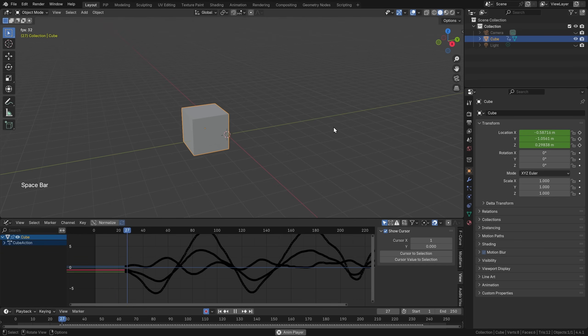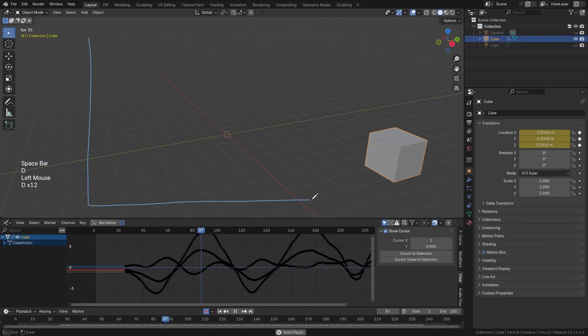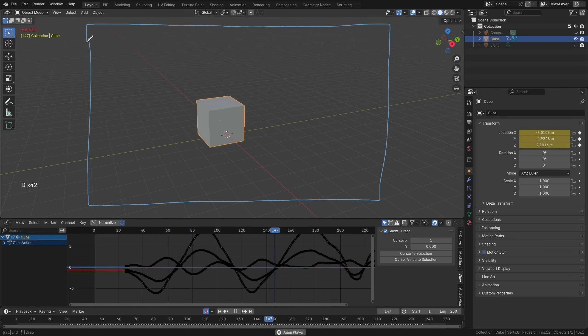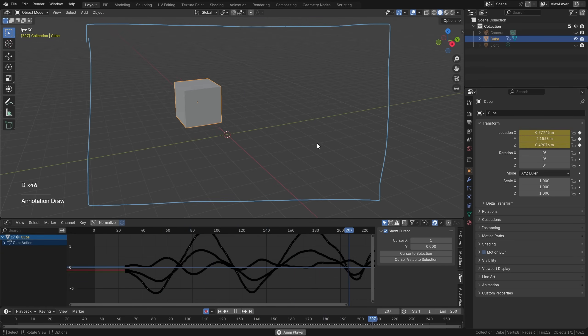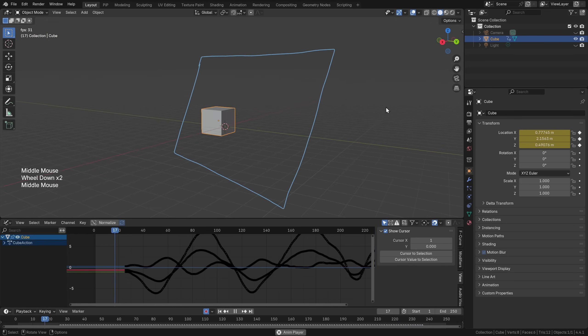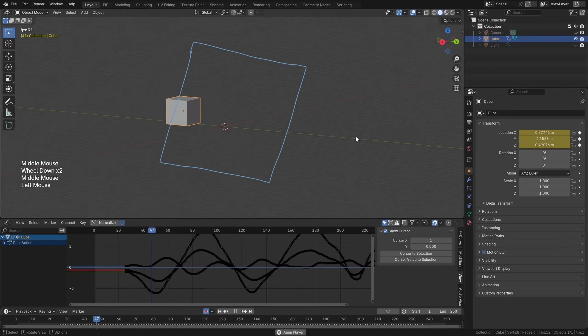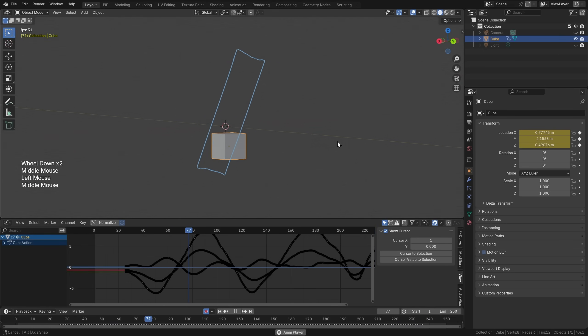And you might be thinking that's it, this is the fastest way to record a 3D animation in Blender. But if you really think about it, this is actually not a 3D animation. It's just a 2D projection in 3D space.